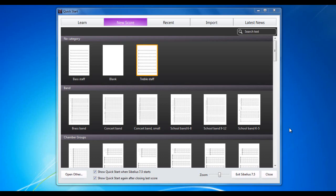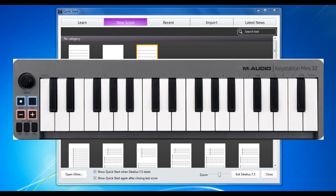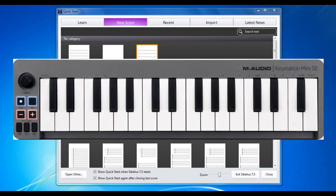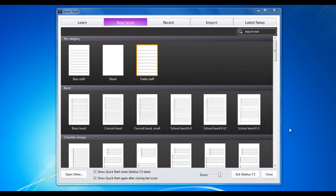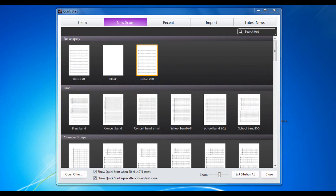But first, we have to get the keyboard attached and make sure everything is working the way it should. I'm using my M-Audio KeyStation Mini 32 and I've already connected it via USB cable to my laptop.